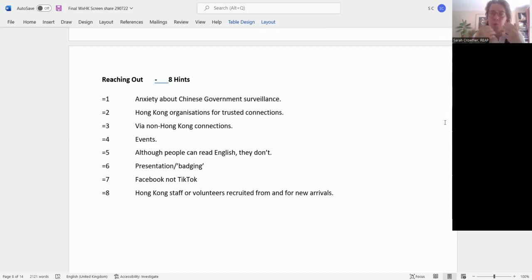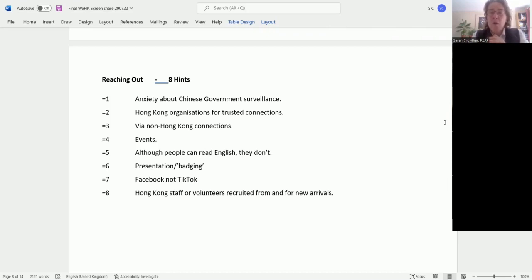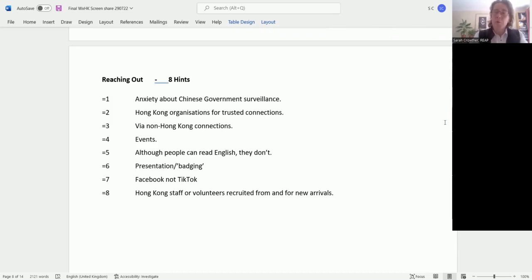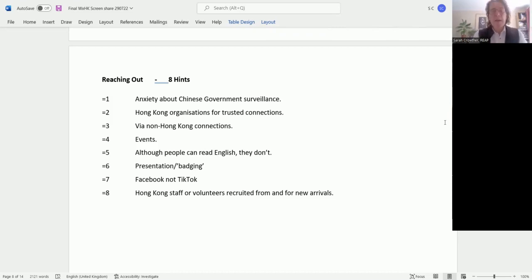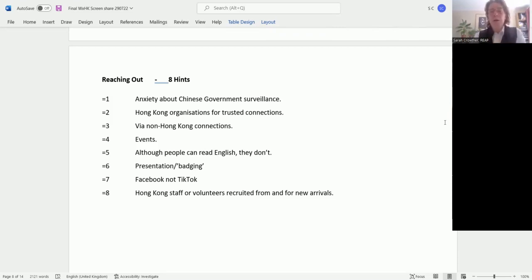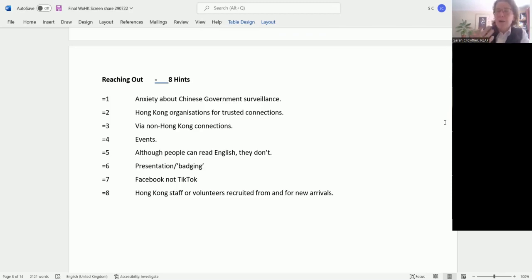Secondly, reaching out via Hong Kong organizations where there are trusted connections. There are a large number of both established Hong Kong organizations and newer ones set up by people who've arrived in the past year or so, often making very good use of social media with as many as 800 to 2,000 people on their Facebook accounts.